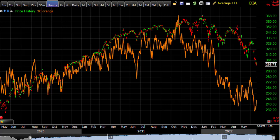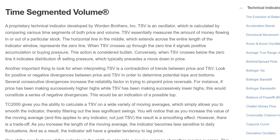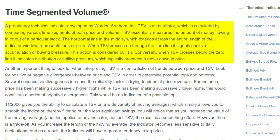Hey everybody, this is Brant. I get some questions from time to time about what 3C is, whether it's from subscribers or just people who are interested in it. It's a proprietary indicator that I've kind of come up with 15 years ago or something. It's based basically on Warden's time segmented volume. If you want to know a little bit more about that, you can check out Warden's site. But basically, here's a quick view of its proprietary technical indicator.